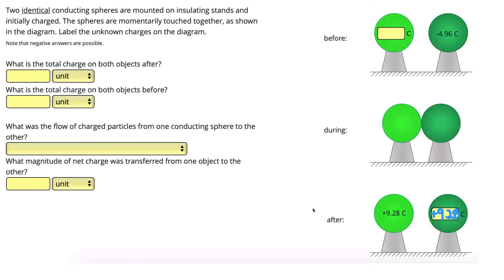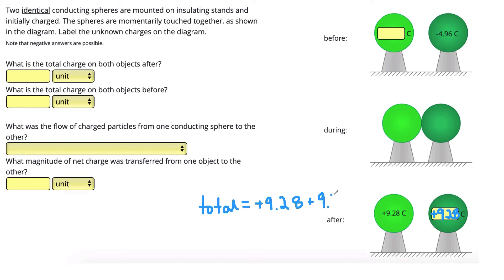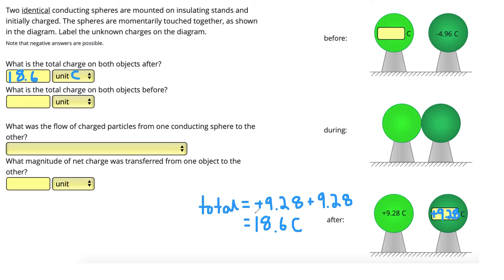Now we can answer the question of the total charge on both objects after. Since we know they both have a charge of positive 9.28, the total after is found by adding those together: positive 9.28 plus positive 9.28, which gives us a total charge after of 18.6 coulombs. Then using conservation of charge — total charge before equals total charge after — since we end up with positive 18.6 coulombs, the total charge before is also positive 18.6 coulombs.